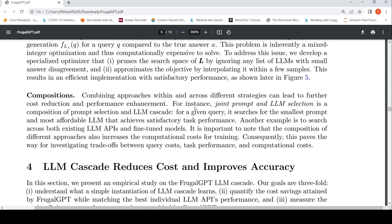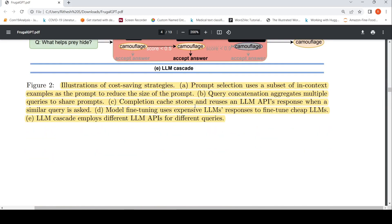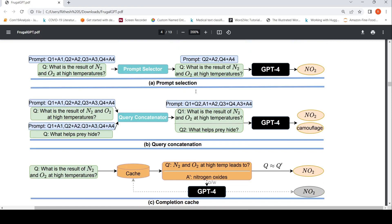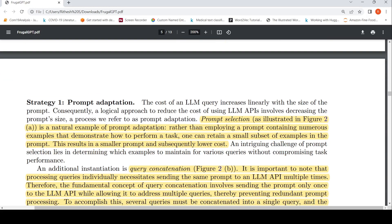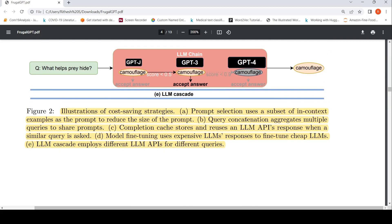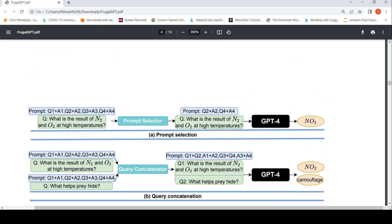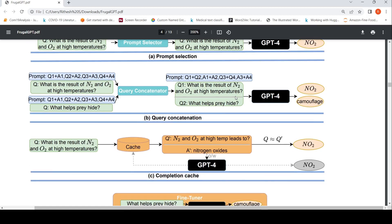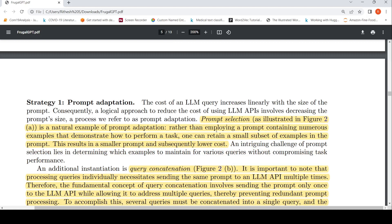They are talking about three strategies. The first is called prompt adaptation, which involves prompt selection and query concatenation. In prompt selection, if your prompt has multiple examples — question 1 plus answer 1, question 2 plus answer 2, and so on — you only select some examples, not all. For instance, selecting only question 2 and question 4. This reduces your input prompt size and thereby lowers cost. The challenge is which examples to select.